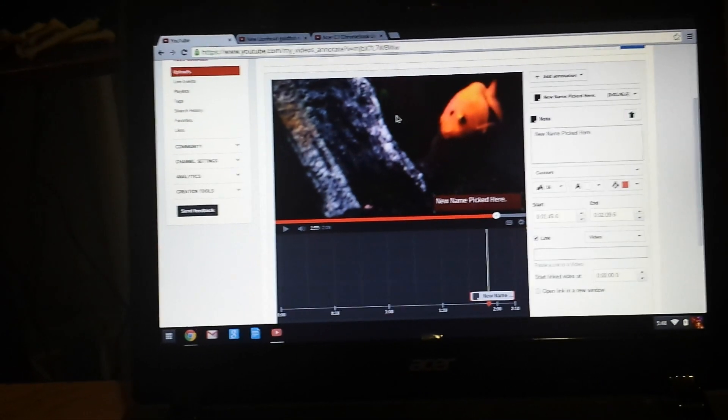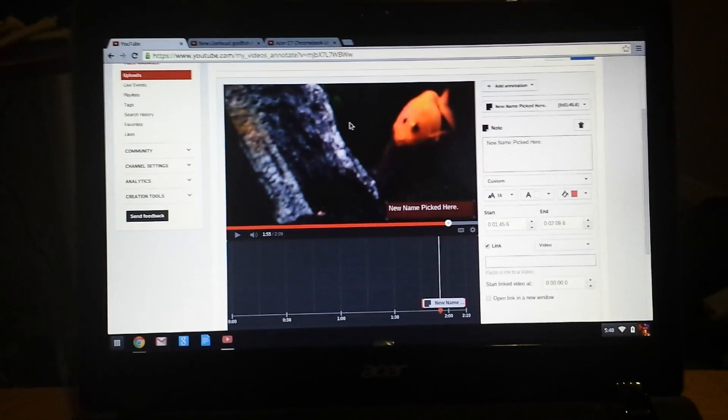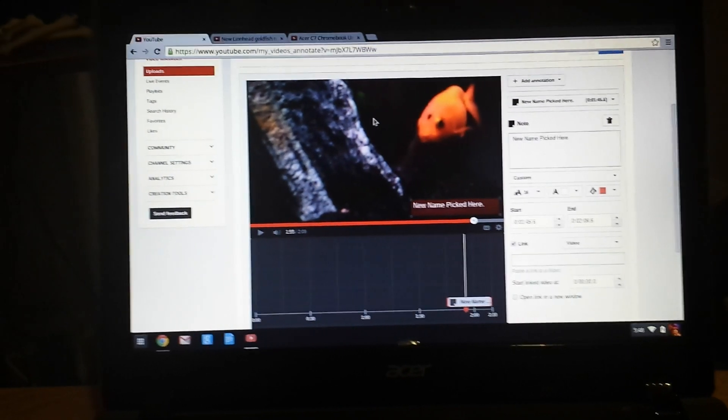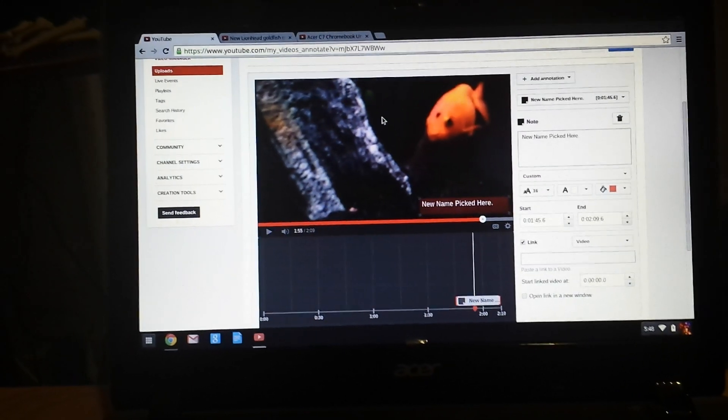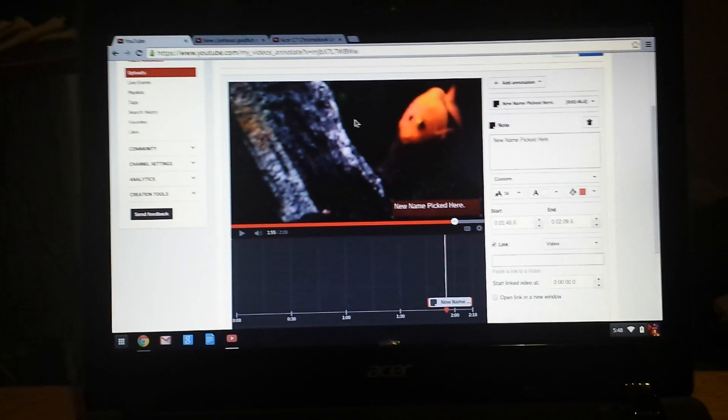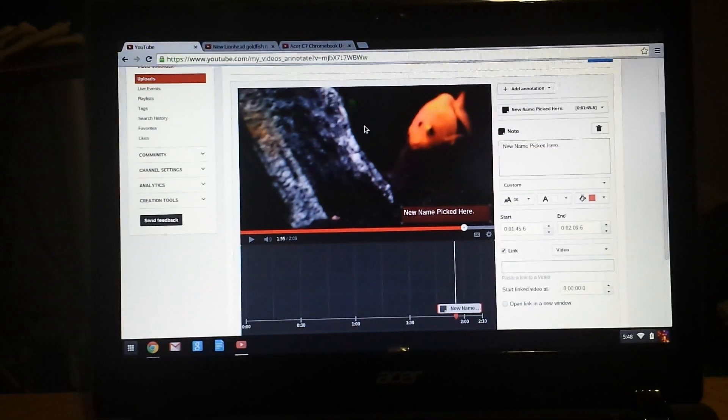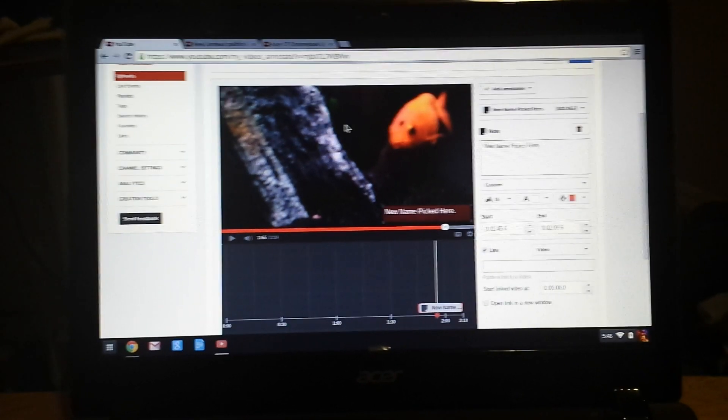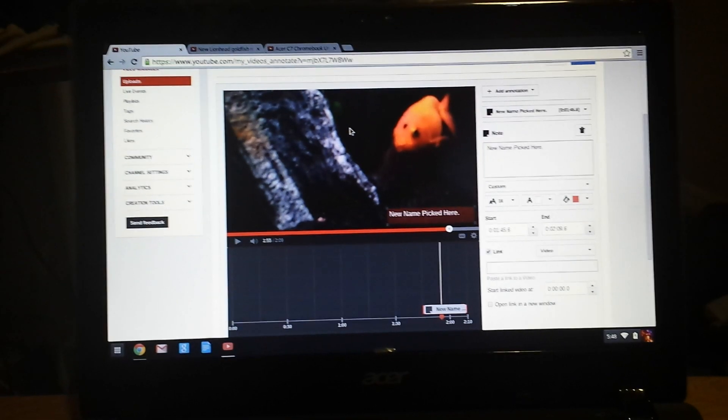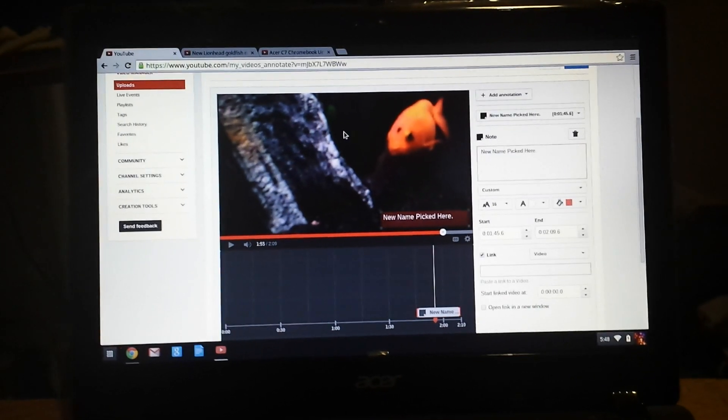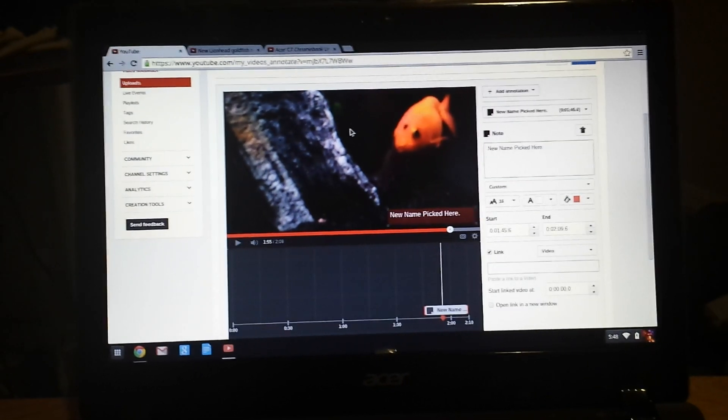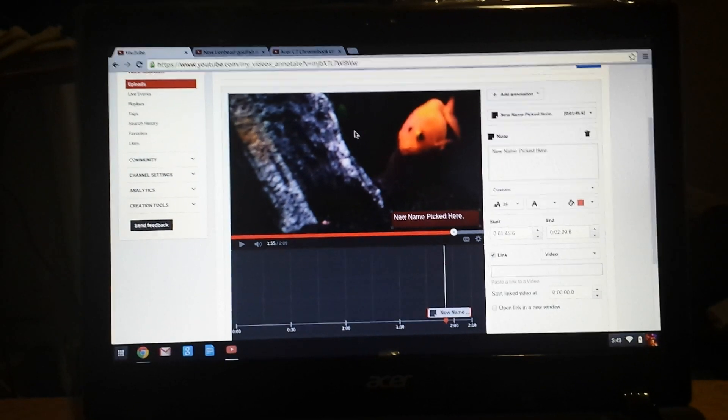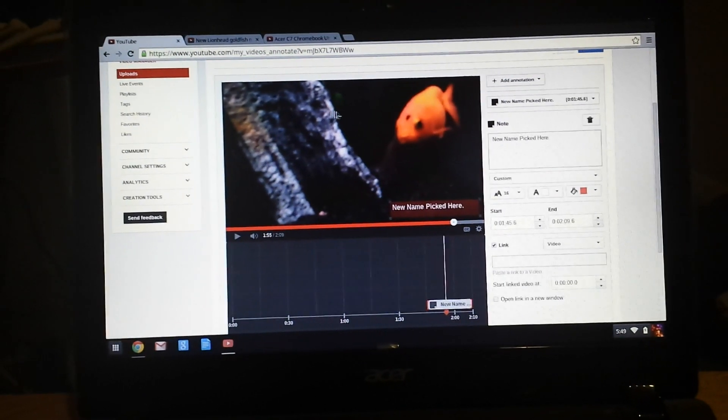Hey y'all, this is Tee with the TeeSpot channel, bringing you a little tutorial on how to copy and paste with a Chromebook. It is not Windows based, things are a little different with it, so there's not a right click option to do copy and paste, so how do you do it? This is how.